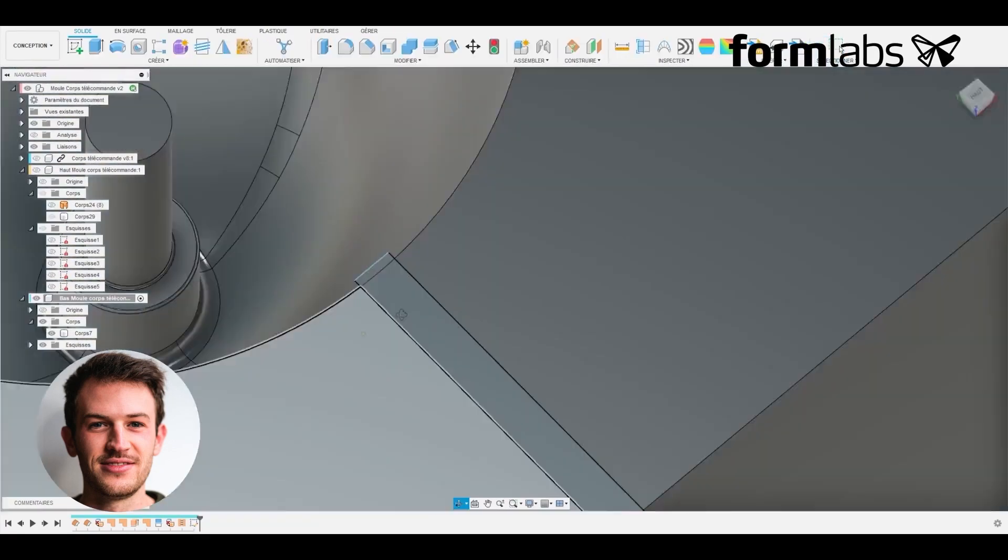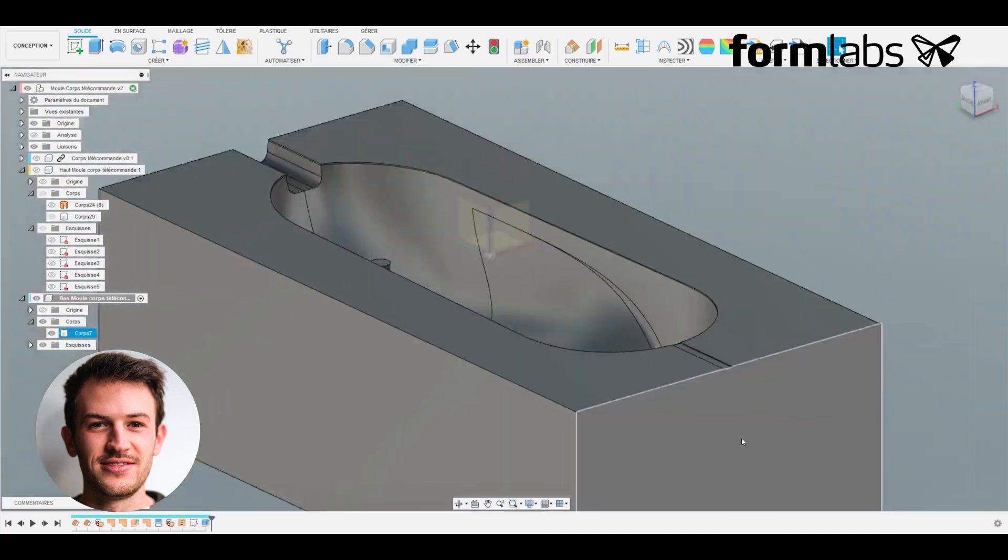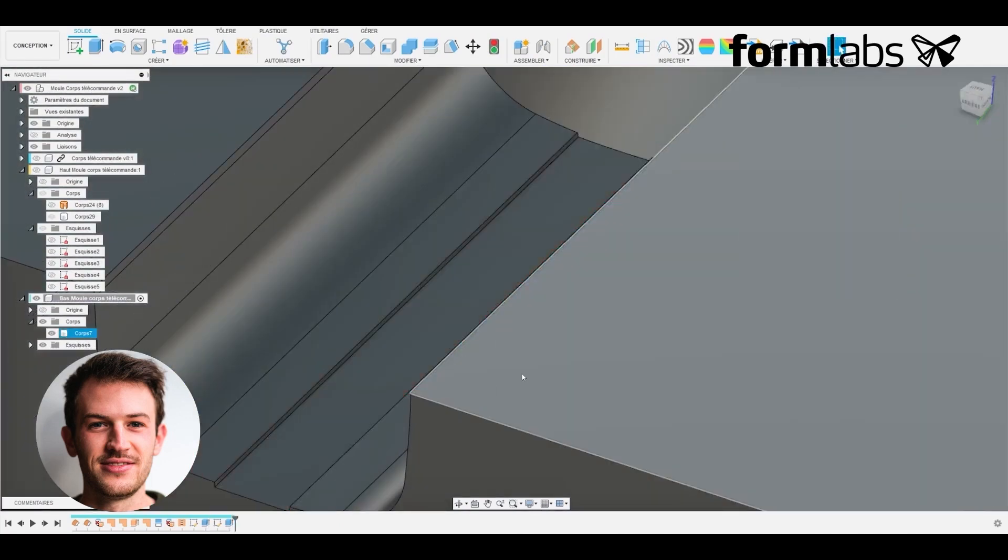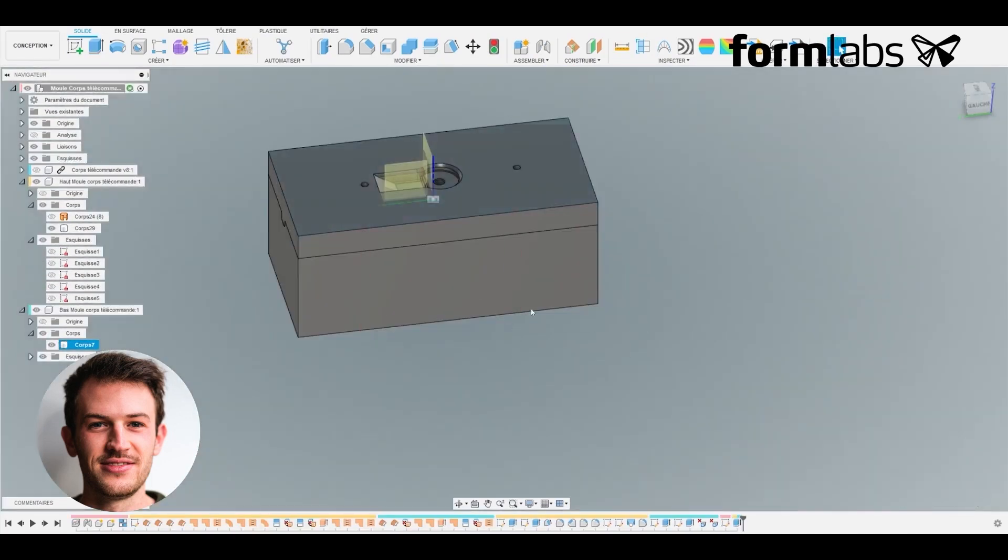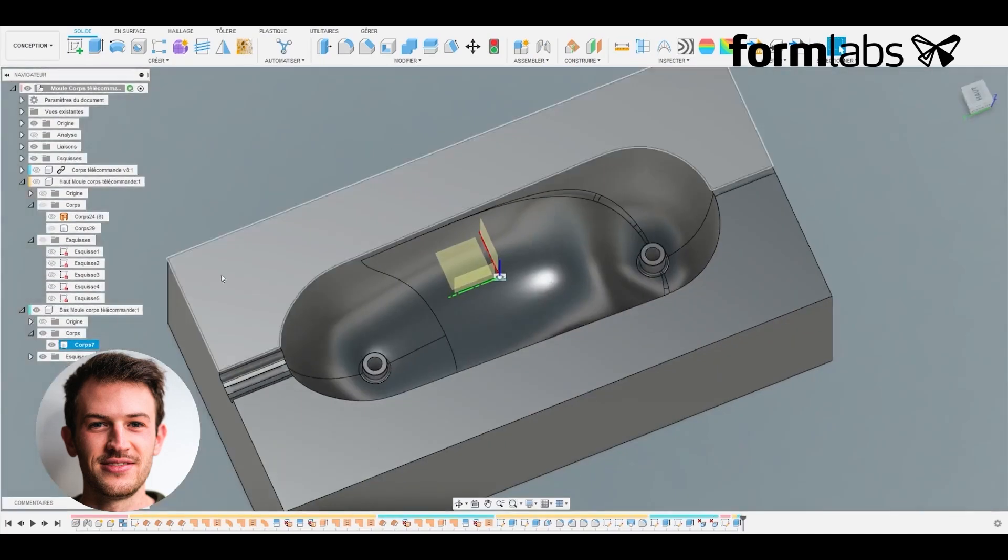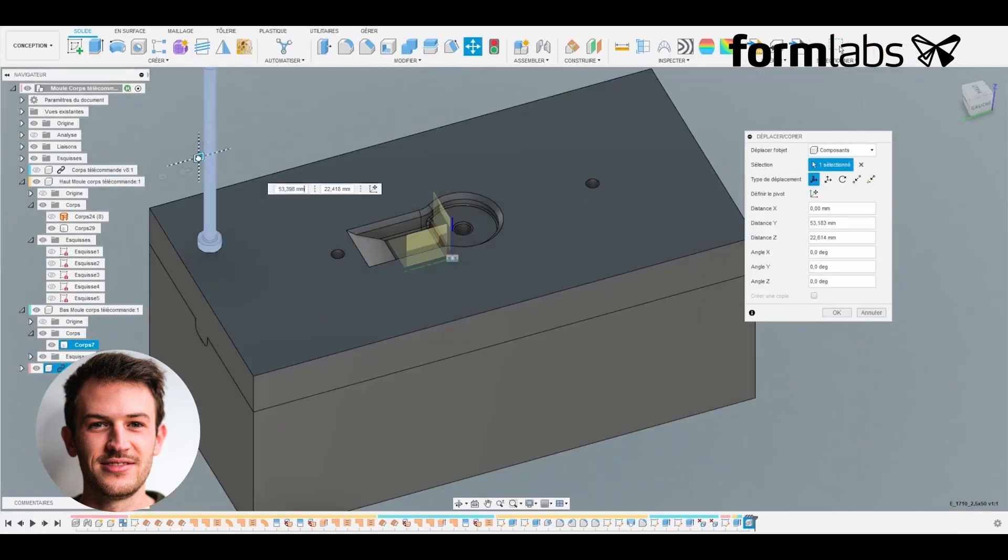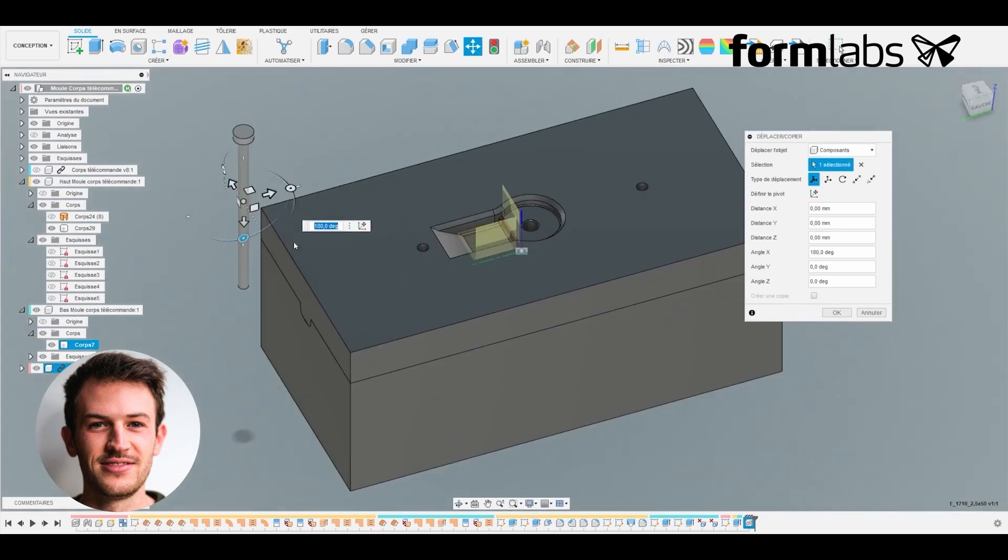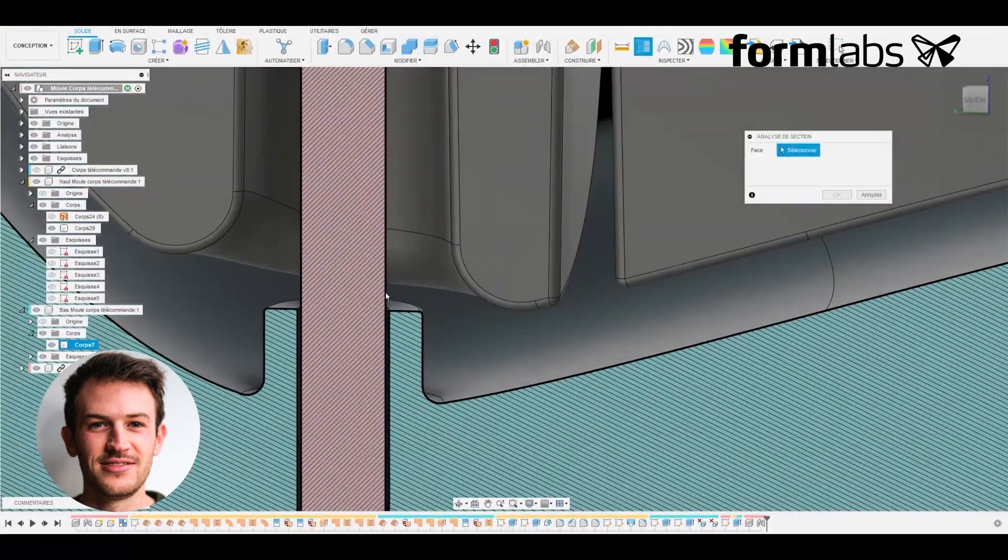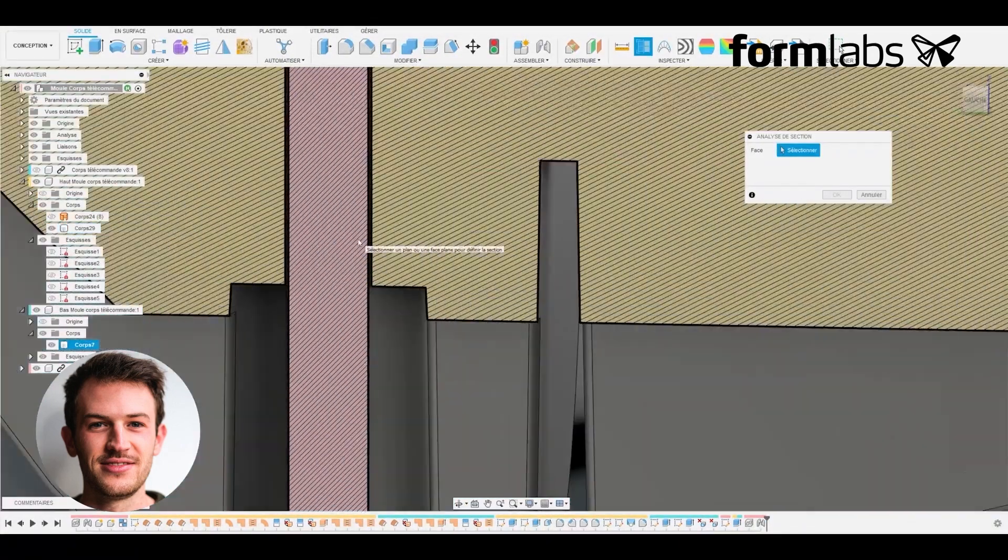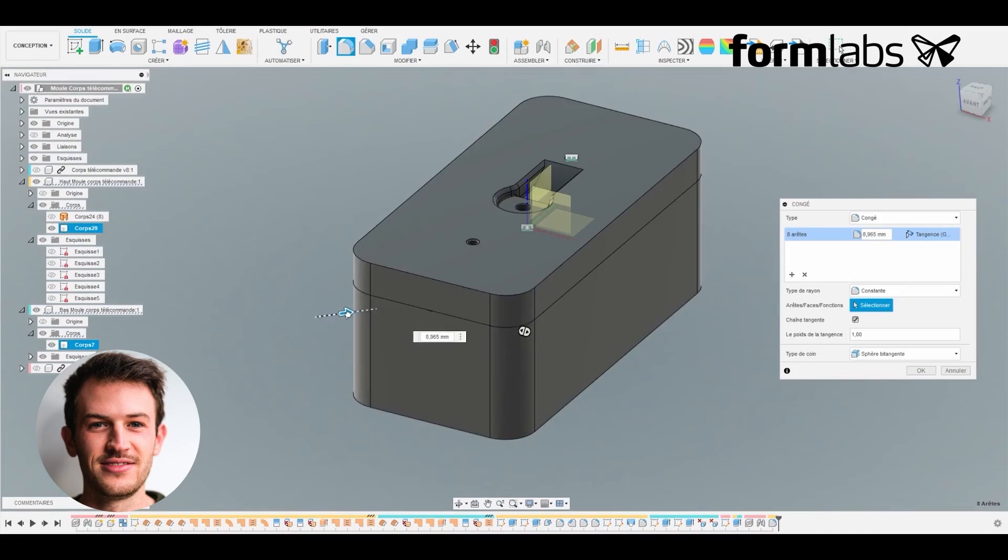Here we create the vents that will allow air to escape during plastic injection. The screw bosses are created using inserts, in this case ejector pins. This makes it possible to simply replace elements that might be very fragile if 3D printed.